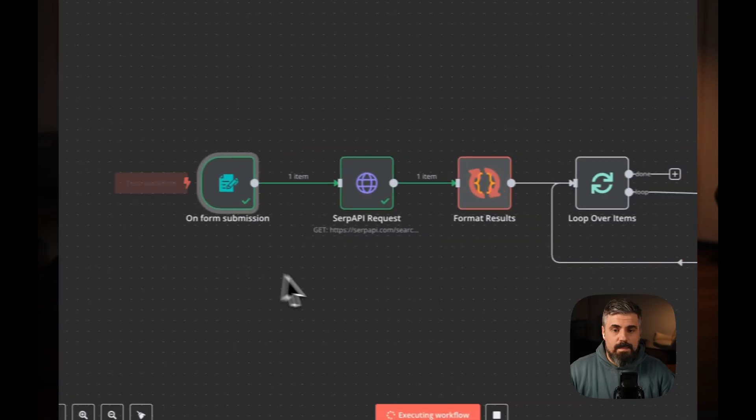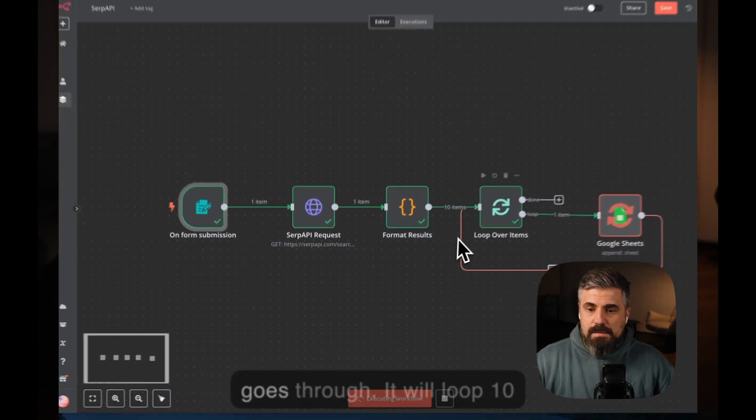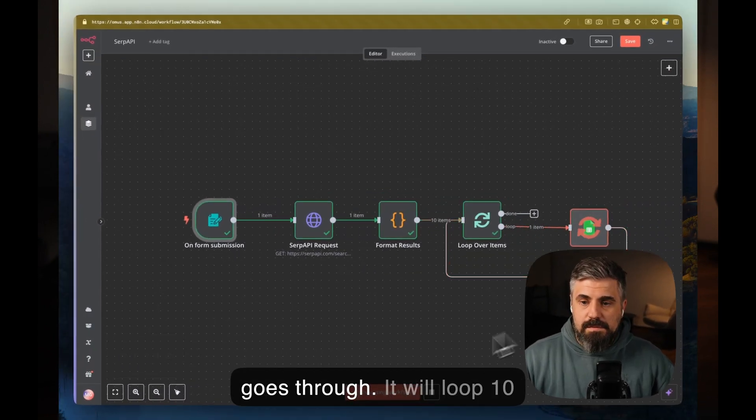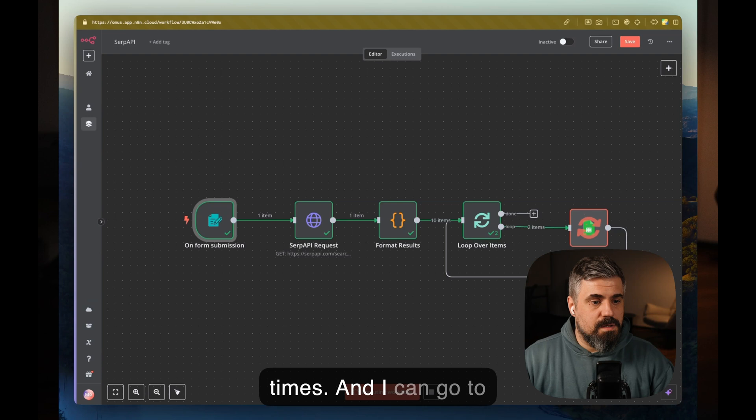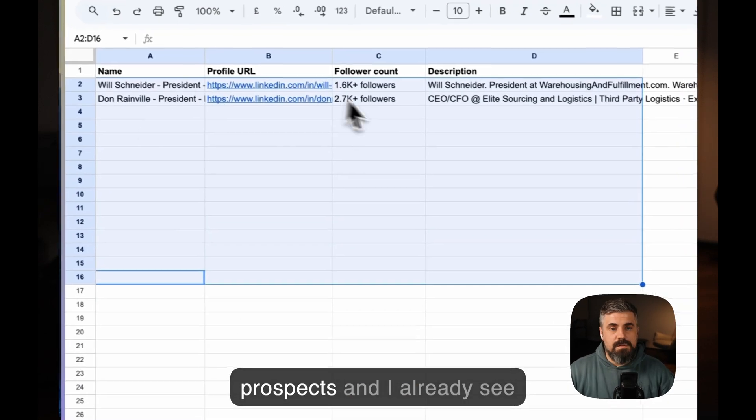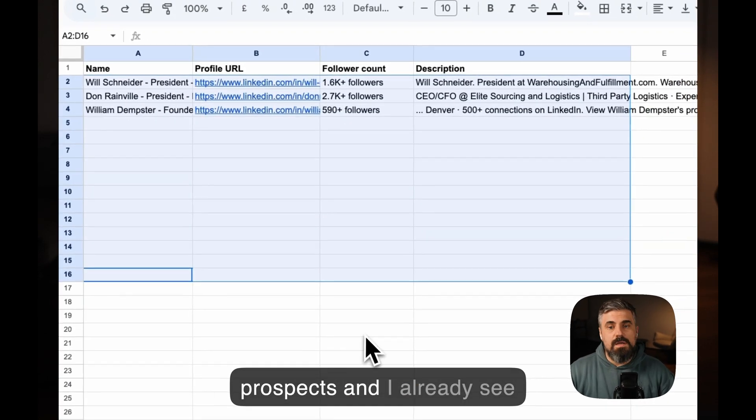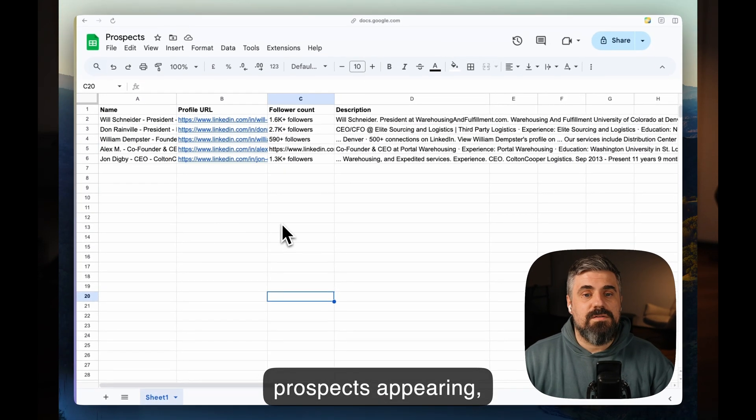Looking for leads? This video might just be exactly what you're looking for. I'm going to build this tool using N8N, which will scrape Google for LinkedIn profiles with their URL and name. We'll use an API for scraping Google and document all of that into Google Sheets so that we can use this for outbound messaging and connect with people. So let's get this going.